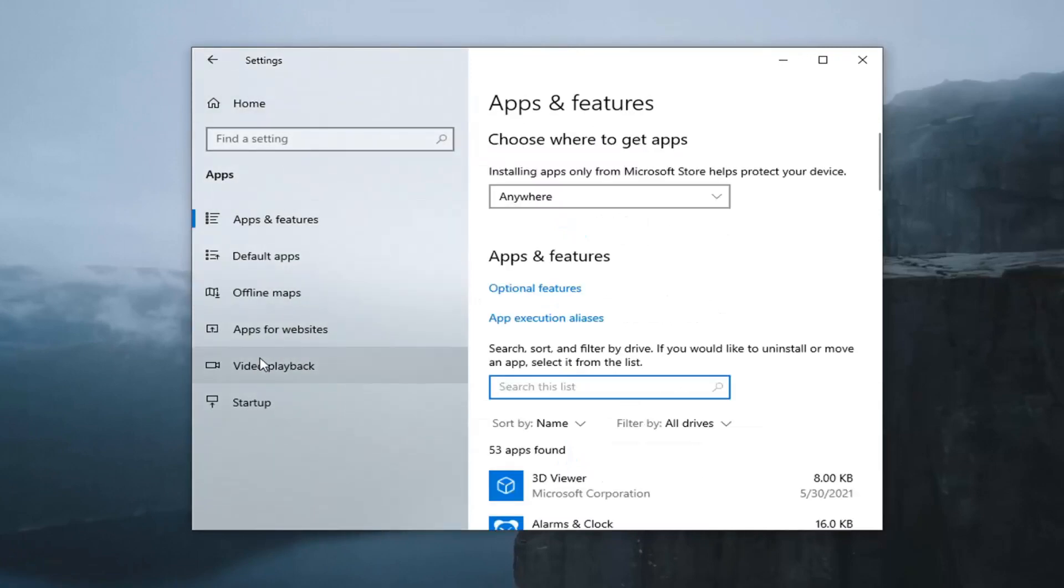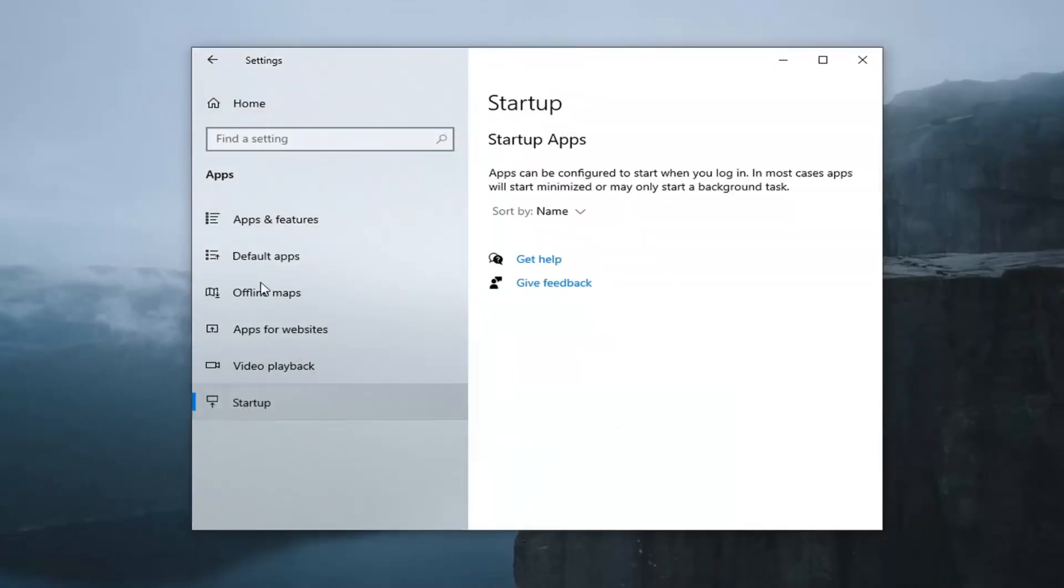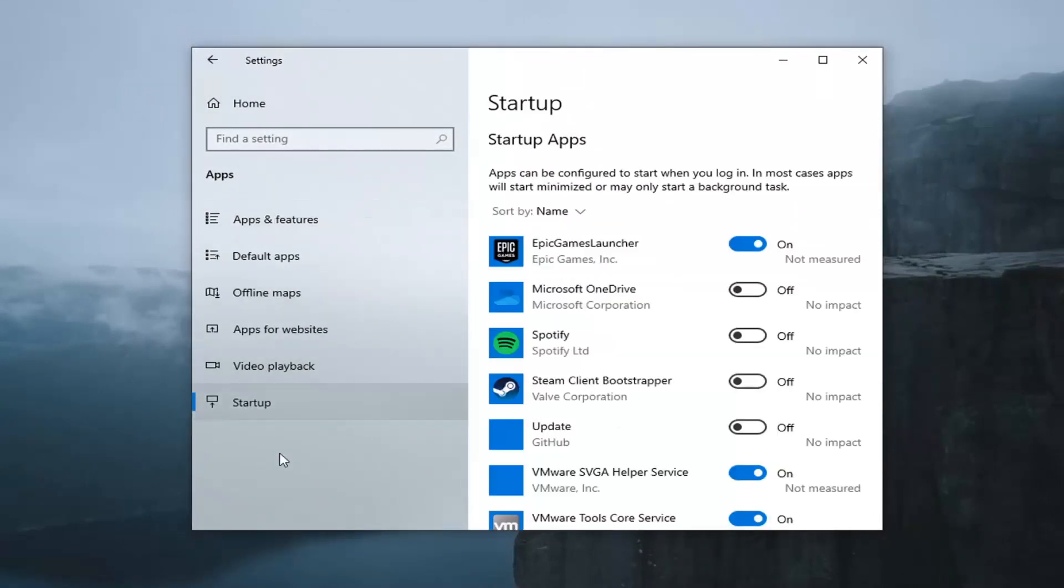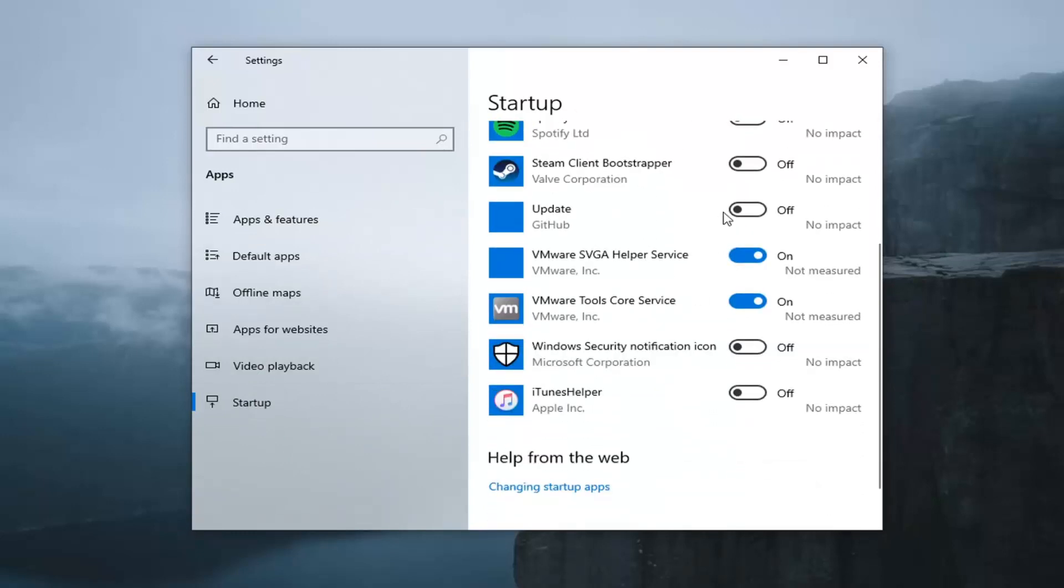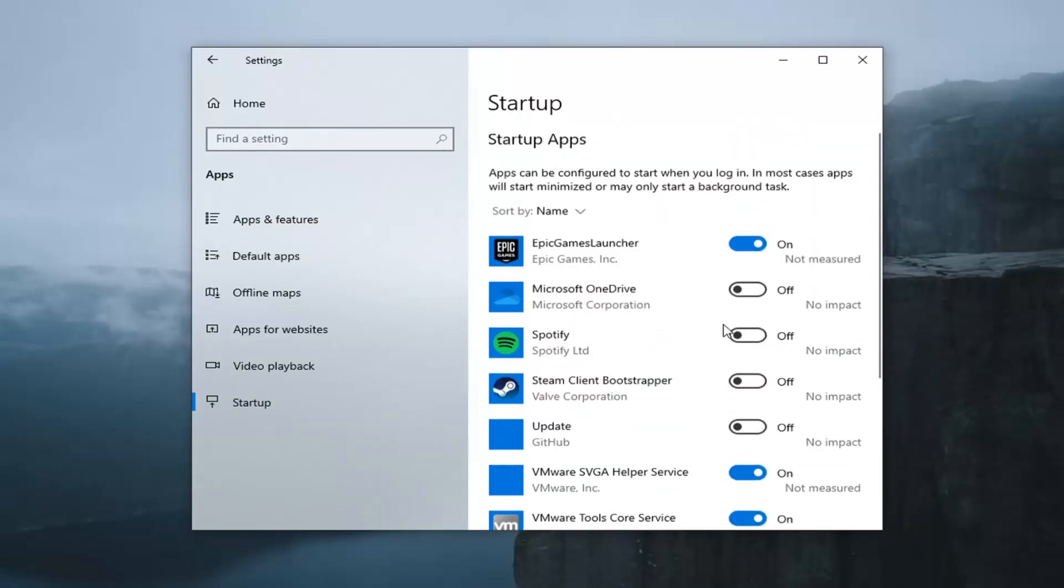On the left panel here, you want to go select the Startup option. And now on the right side, if you see Cortana listed in here, you want to go ahead and just toggle that to the off position. If you don't see it in here,